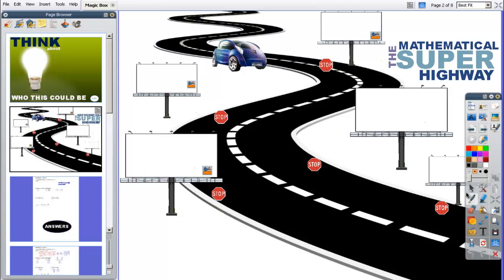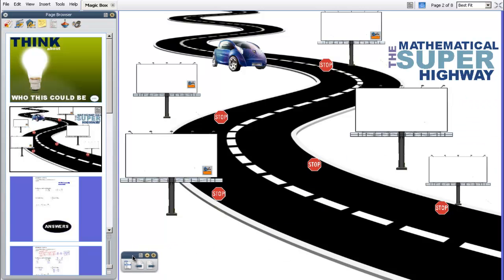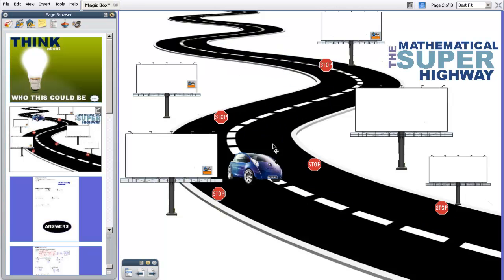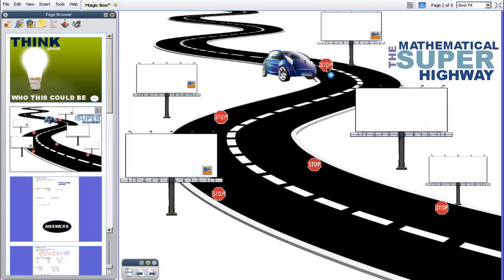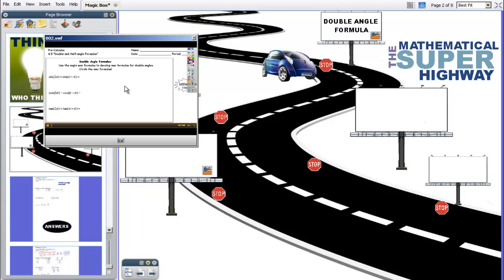So just as a review, the way this page is set up is pretty simple. It's just using actions. We've created this highway, and this car drives along on this path. Whenever the car gets to a stop sign, you click on the stop sign to reveal a prompt. The prompt will prompt students to do something. In this case, they're going to learn about double angle formulas, and they're going to click on this video link to do that. Video pops up, and they'll watch it. This is going to be an attempt of teaching you while I'm not here.